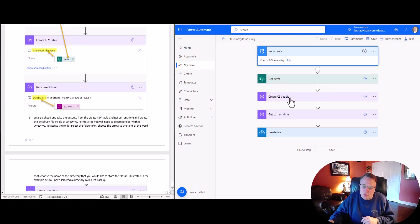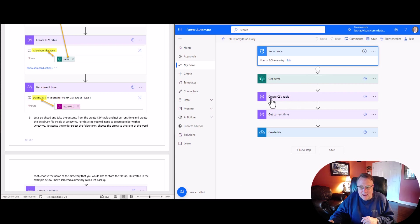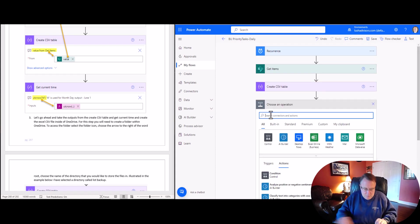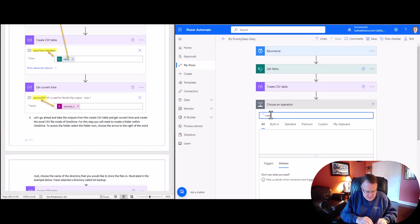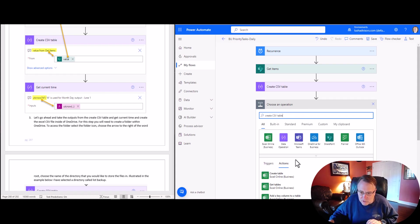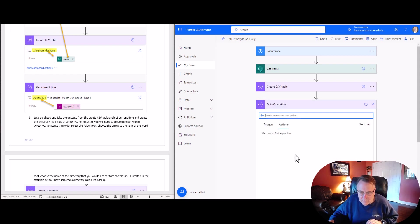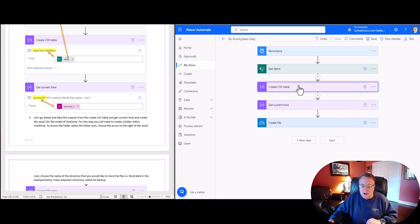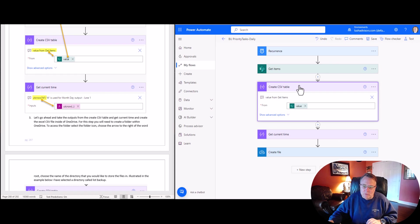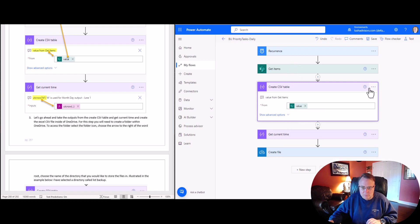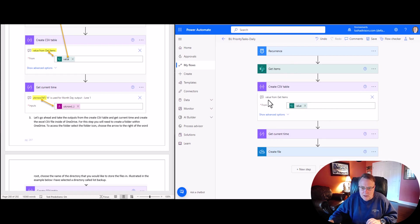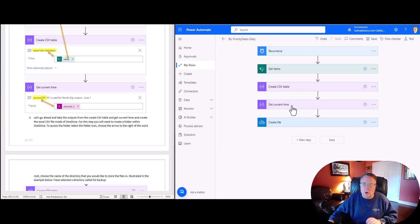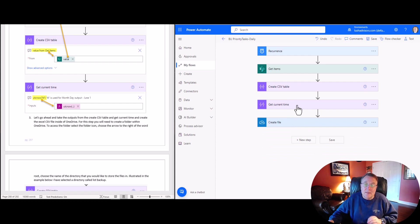Next thing you're going to do is create a CSV table. So this action is called create CSV table. You just go right here, add action, and you just type in create CSV table, and you're going to see it as a data operation. You're going to add that. And this one's very simple. All you're going to do is you're going to say value from the get items right there. So you're just going to click value.